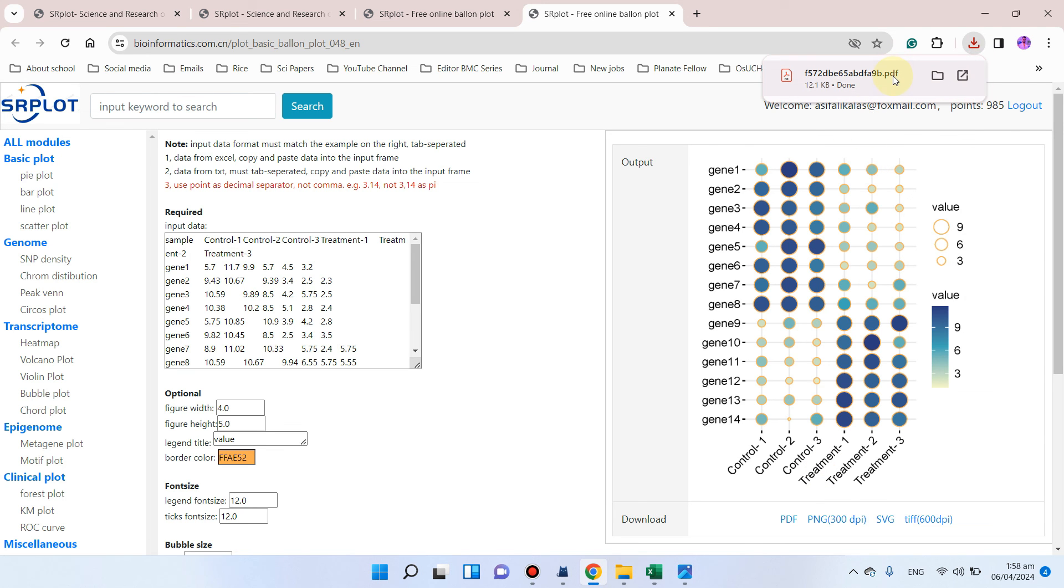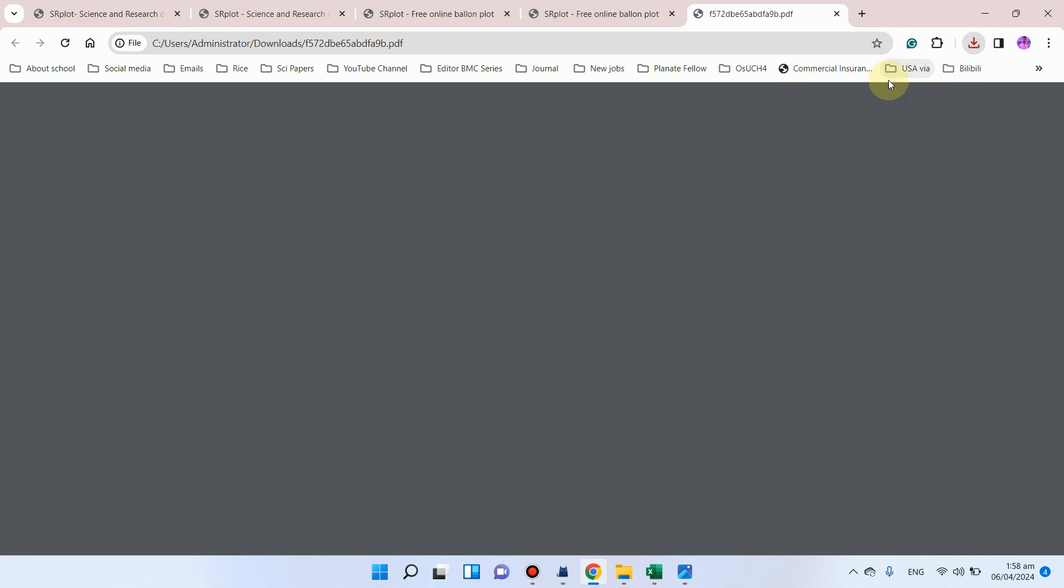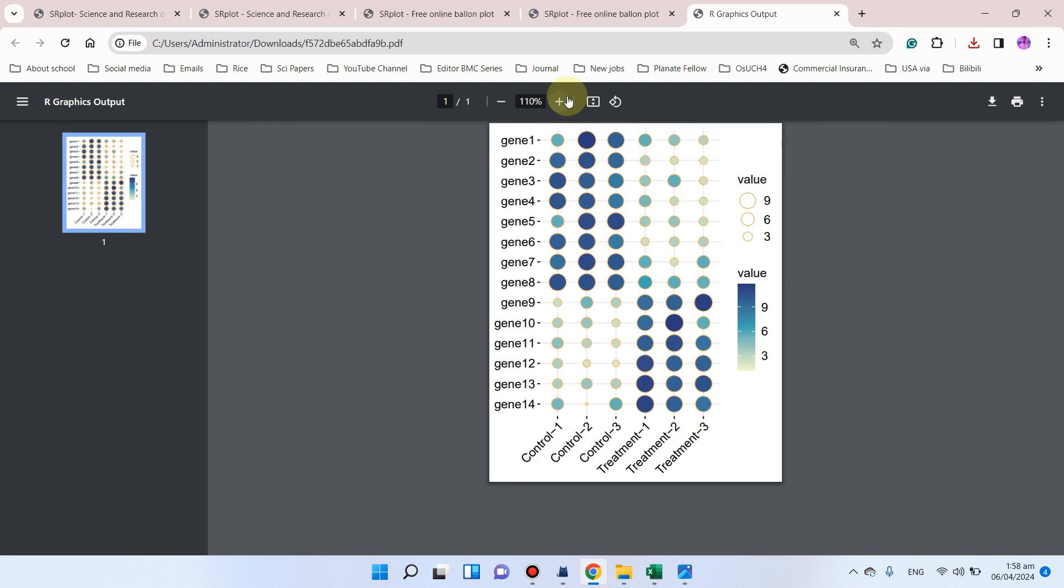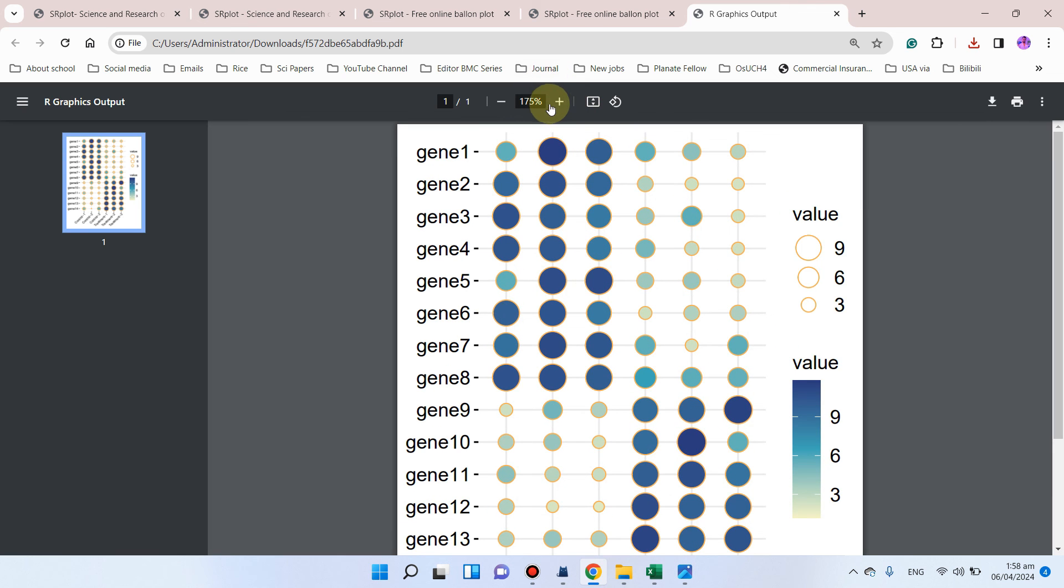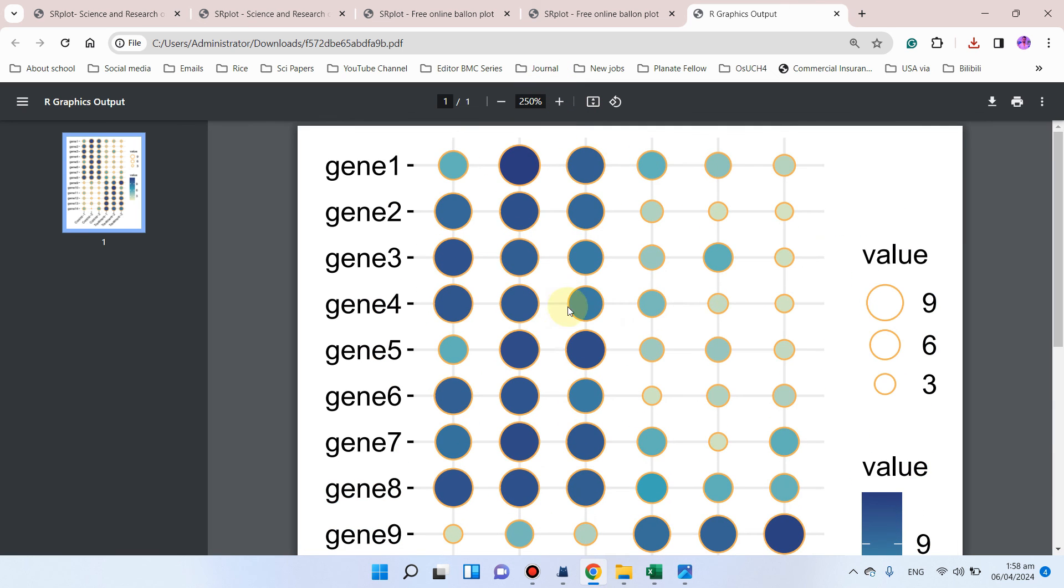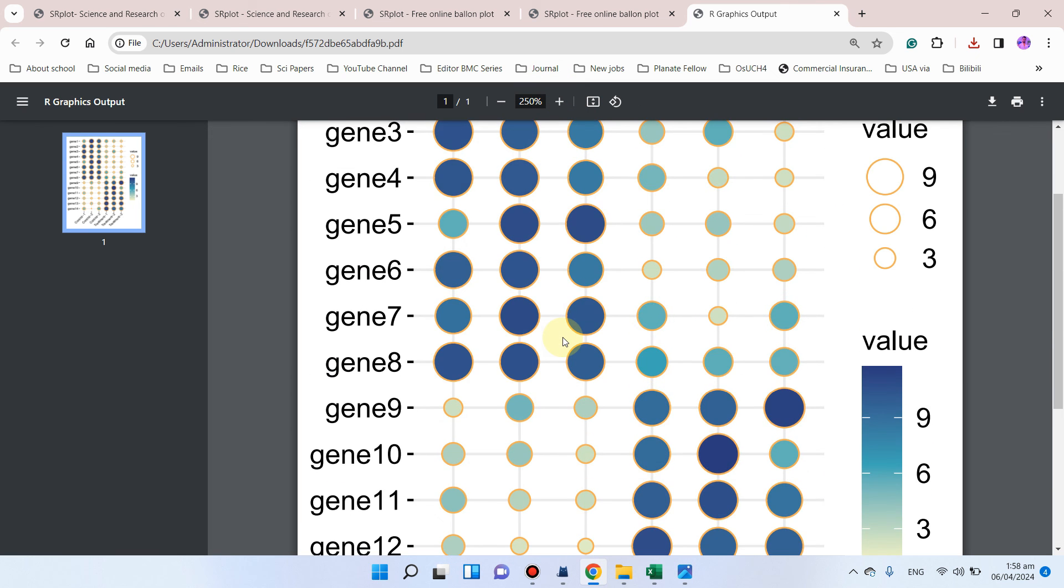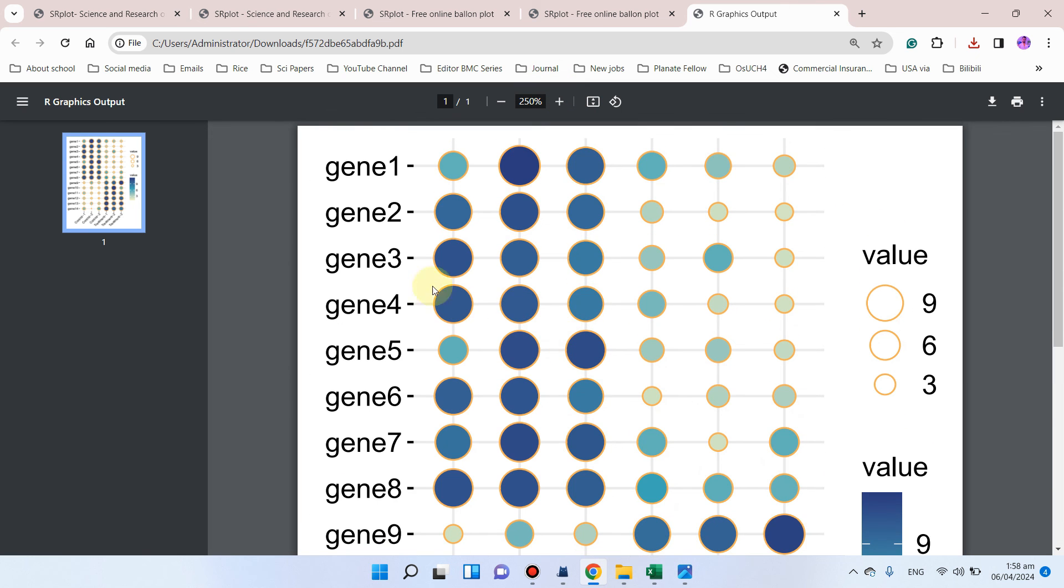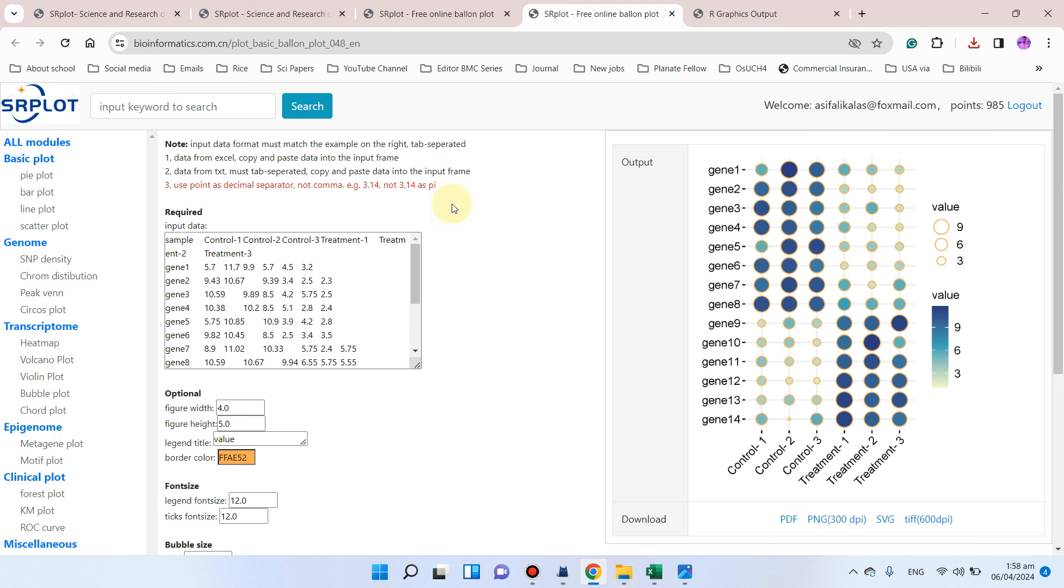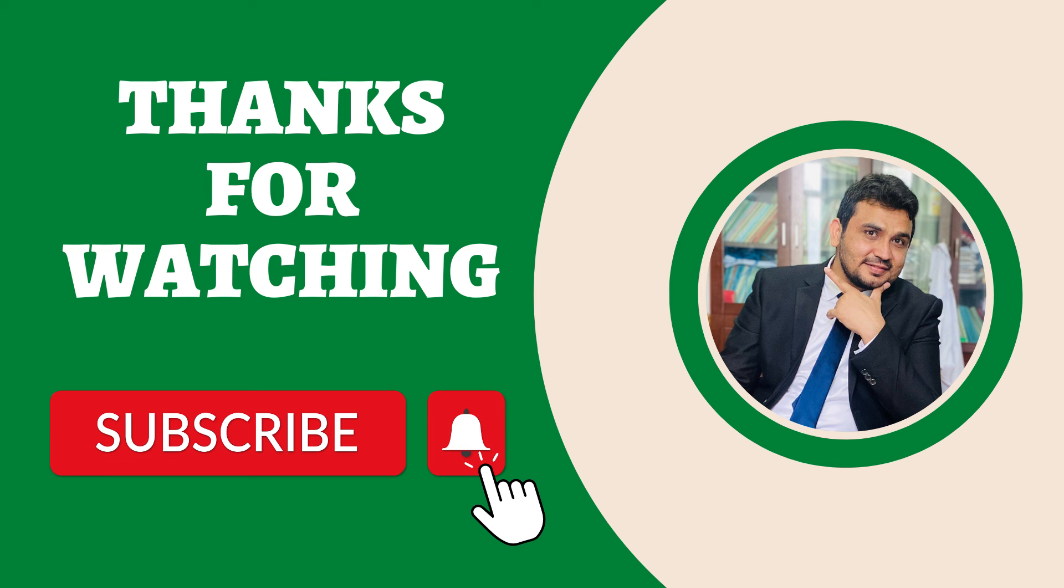You can see our PDF is ready. This PDF is of high quality so this graph can be helpful for your future research article. If you have any question in the use of this website, please let me know in the comment section. Thank you for watching, bye bye.